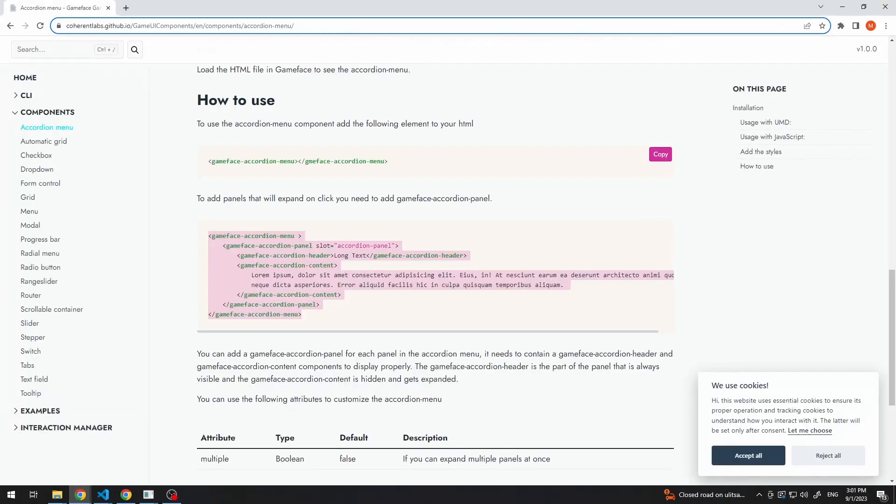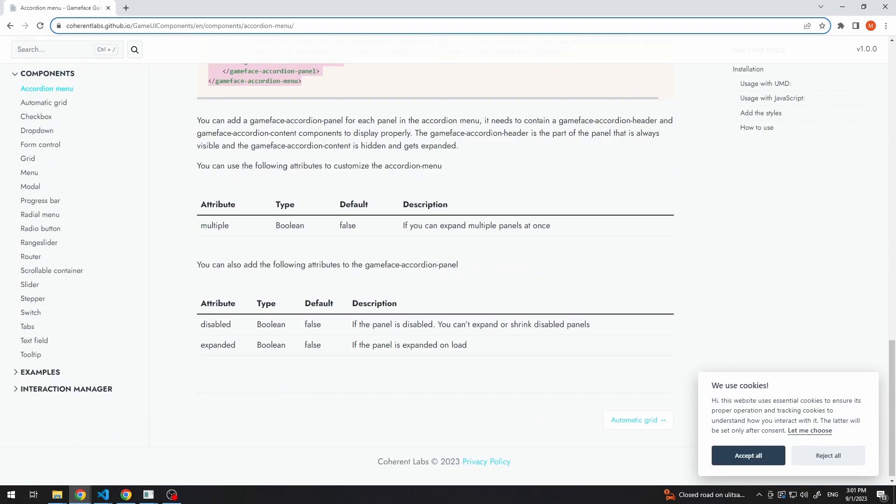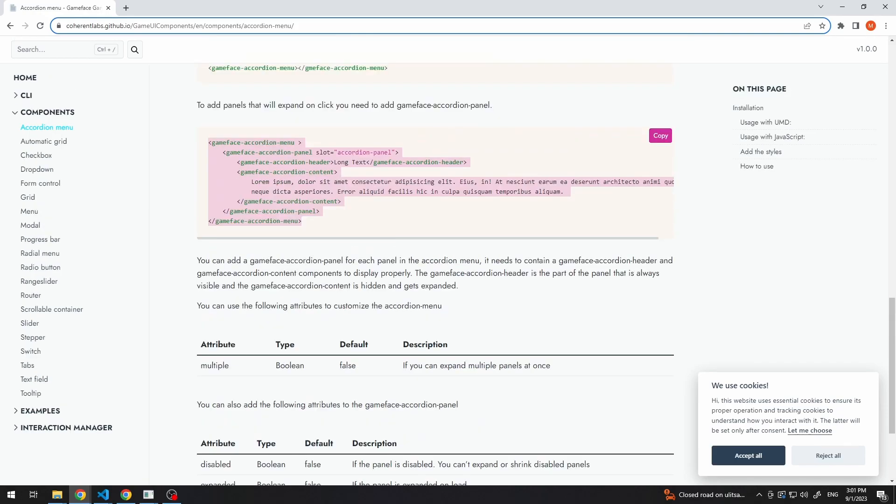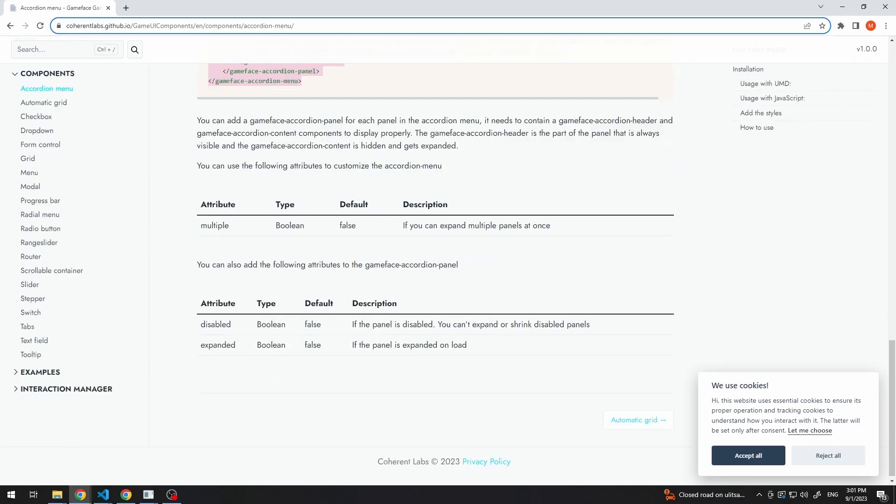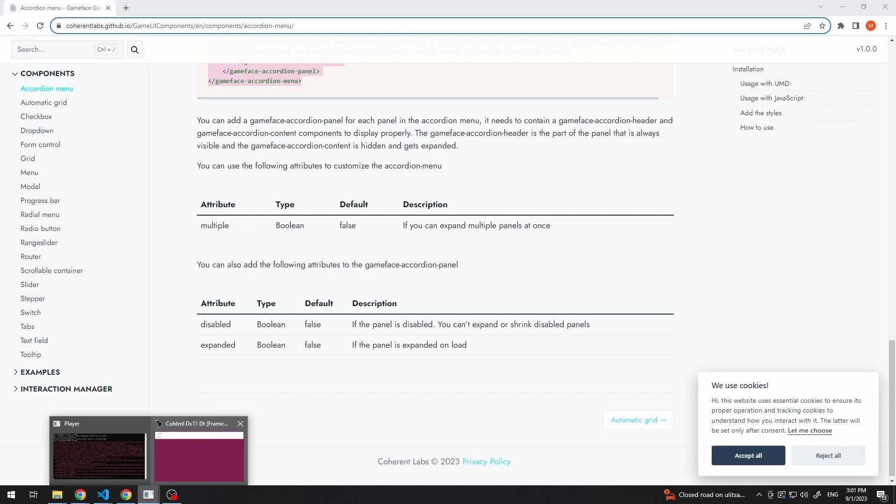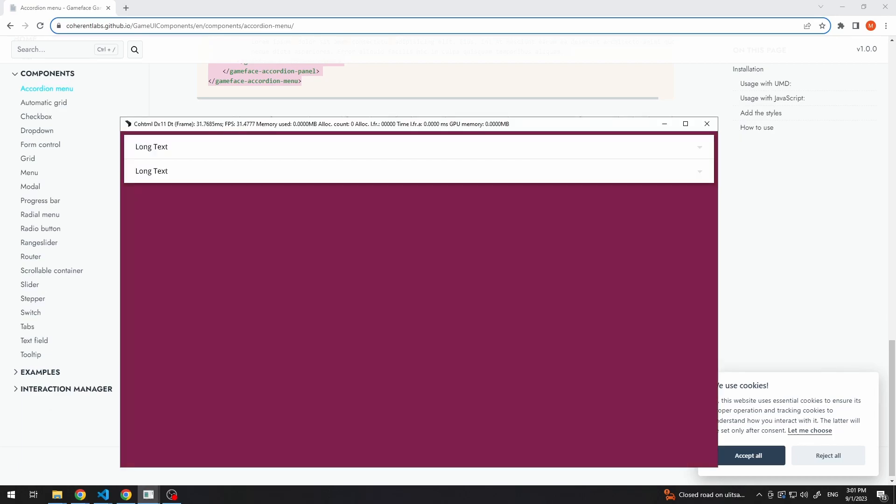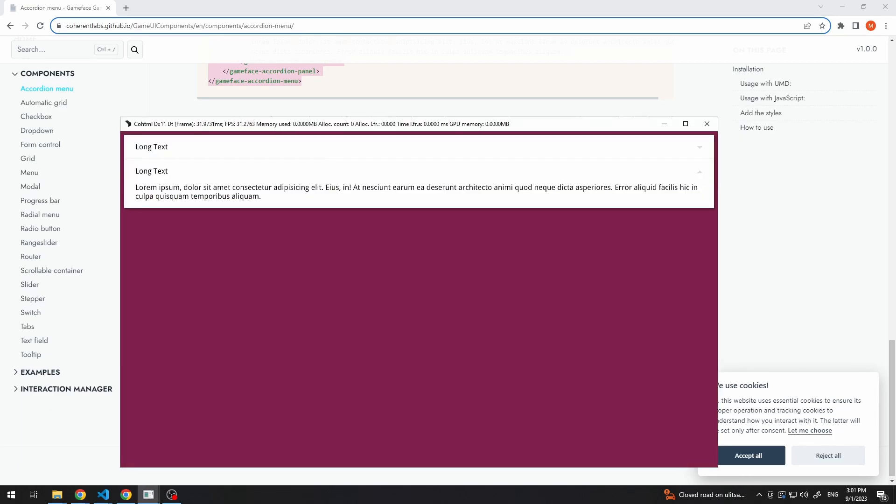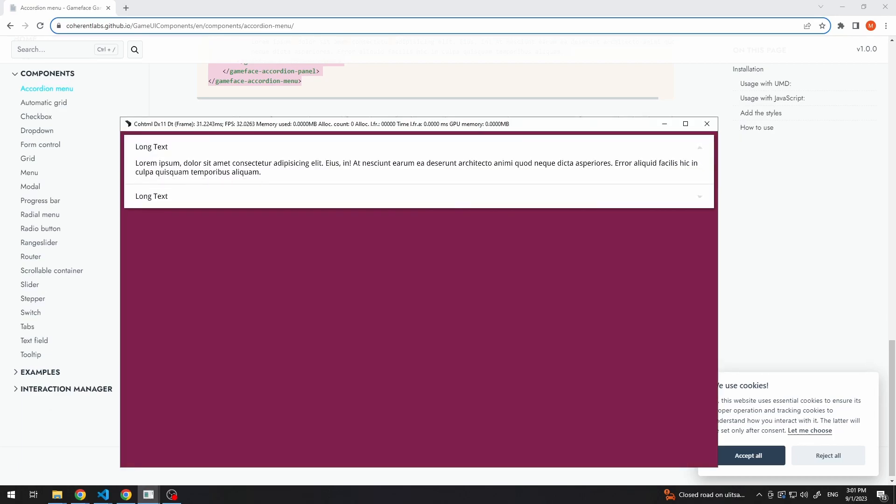If we go to our documentation, we can also see there are different attributes that you can add to your accordion menu and panels. For example, we can add multiple. So this means that currently, if we have one open and we open the other drawer, it will close the first, but with multiple, we will keep them both open.